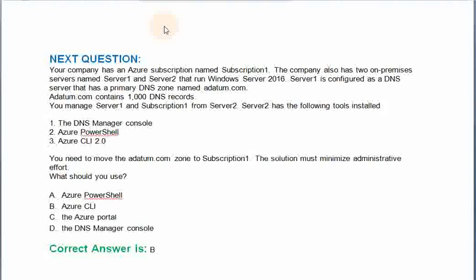Your company has an Azure subscription named Subscription 1. The company also has two on-premises servers named Server 1 and Server 2 that run Windows Server 2016. Server 1 is configured as a DNS server that has a primary DNS zone named additum.com. Additum.com contains 1000 DNS records. You manage Server 1 and Subscription 1 from Server 2. Server 2 has the following tools installed: the DNS manager console, Azure PowerShell, and Azure CLI 2.0. You need to move the additum.com zone to Subscription 1. The solution must minimize administrative effort. What should you use?